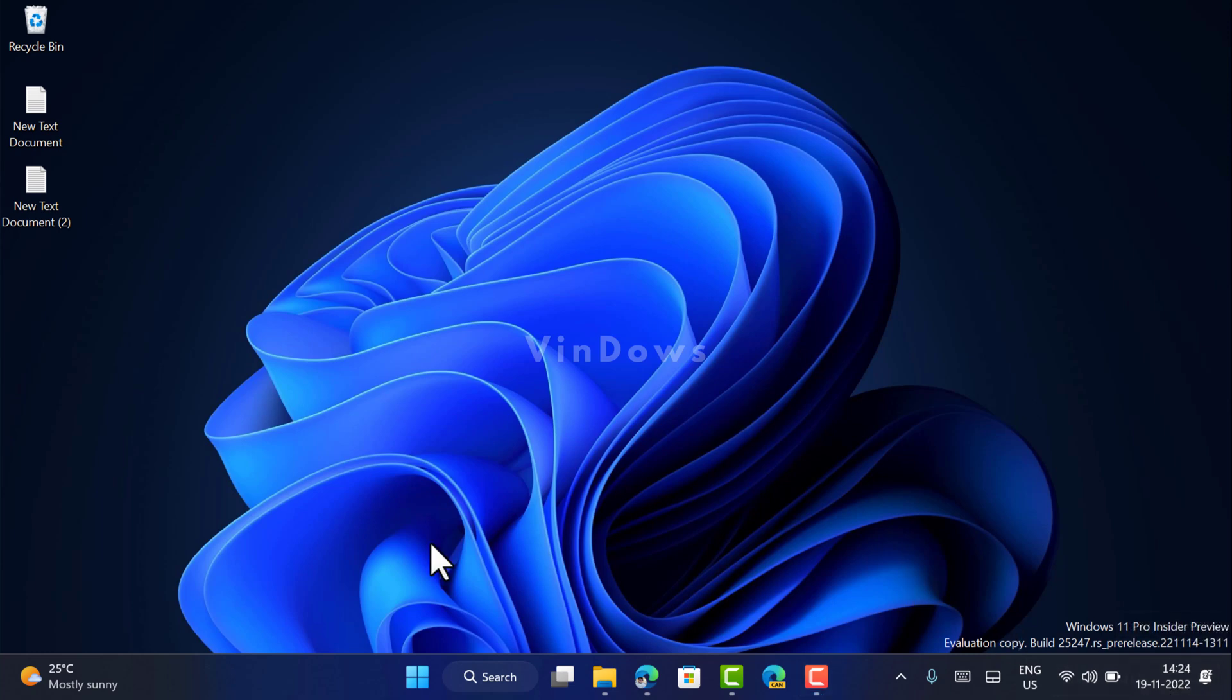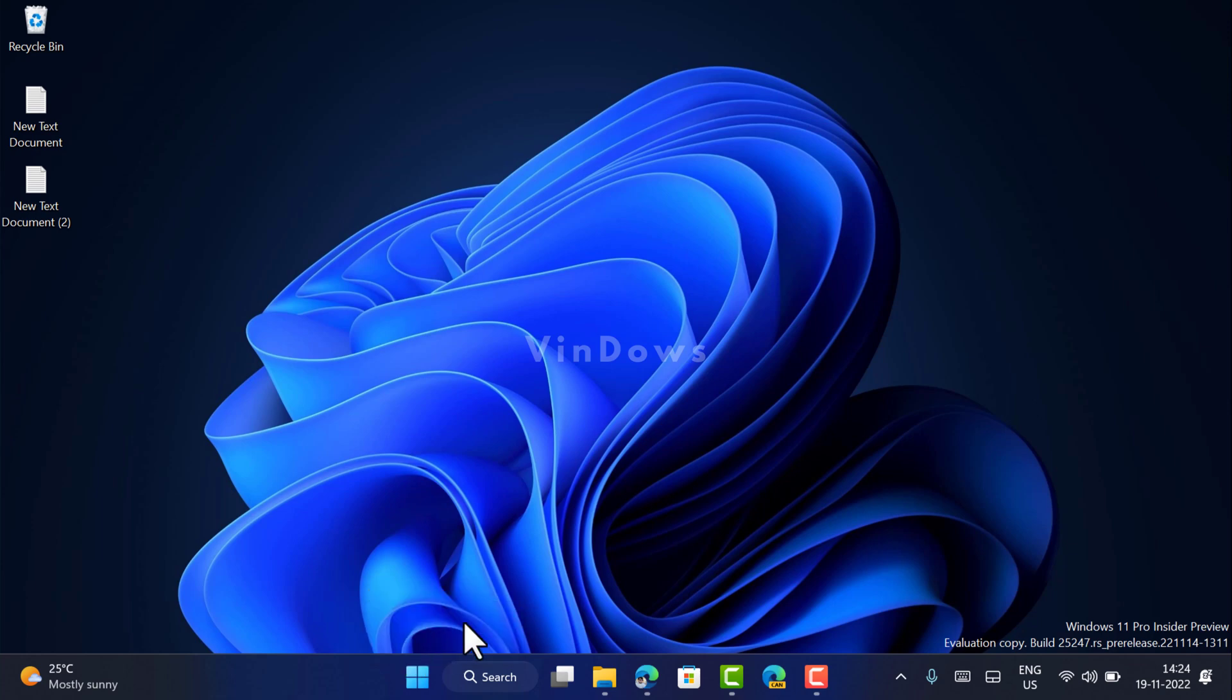To show seconds in Windows 11 taskbar clock, you need to right-click on the taskbar and then select taskbar settings from the menu.